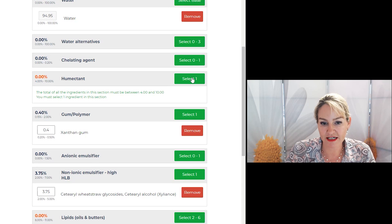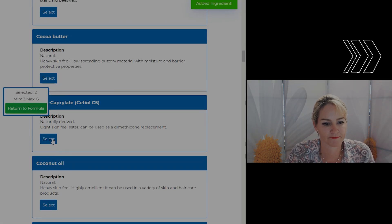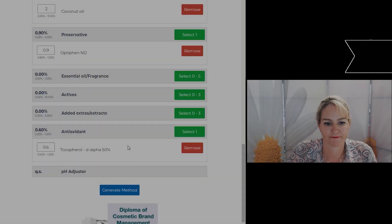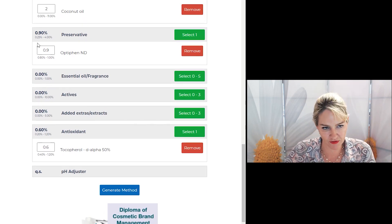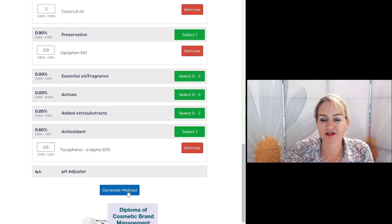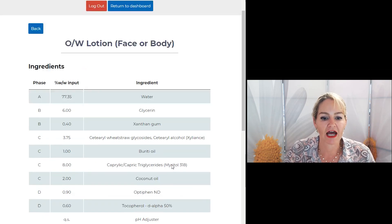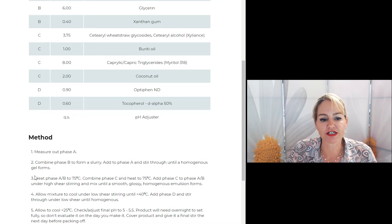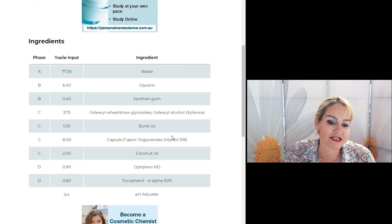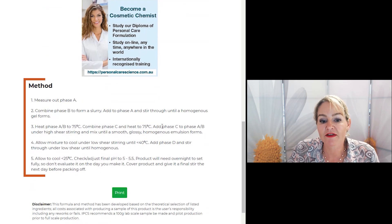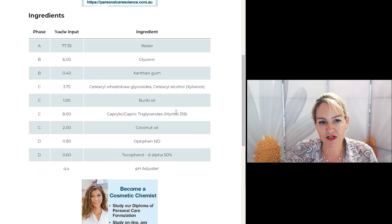I'm just going to make a few other ingredient selections and then show you how the method is calculated for you as well. Once you've selected an ingredient and an input for every item in red, you'll see there's no more red on the left-hand side of the screen, which means I'm ready to click Generate Method because I've got all my essential ingredients in my formula. The program will then look at the combination of materials you've selected and write up the formula using the correct phasing and method instructions. You can print this out and that's your formula to keep and use for your own products or to start your own brand. This method is written specific to the ingredients I've selected — let me show you another example of how that method might change if I choose different ingredients.